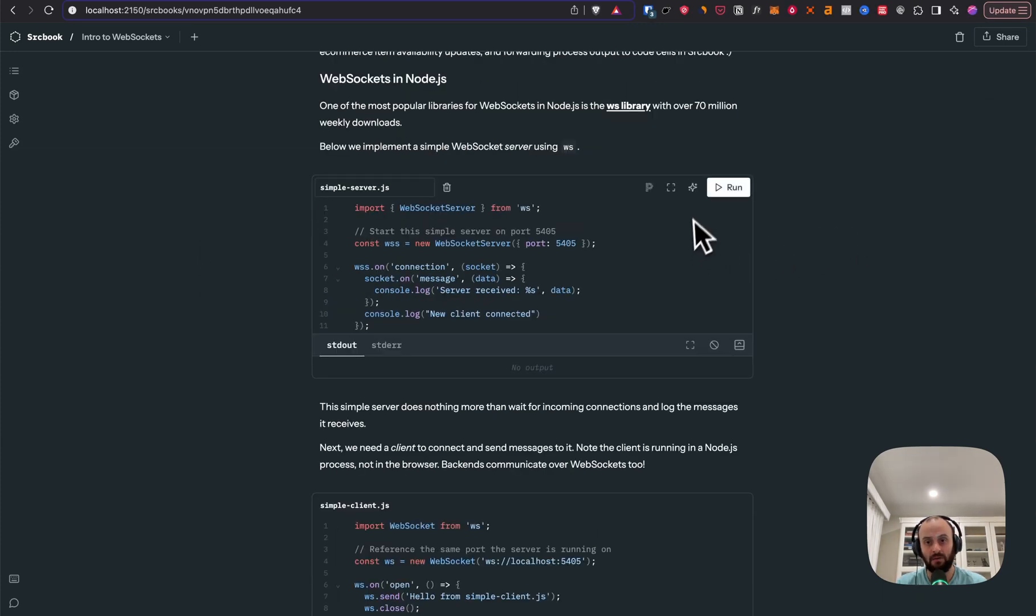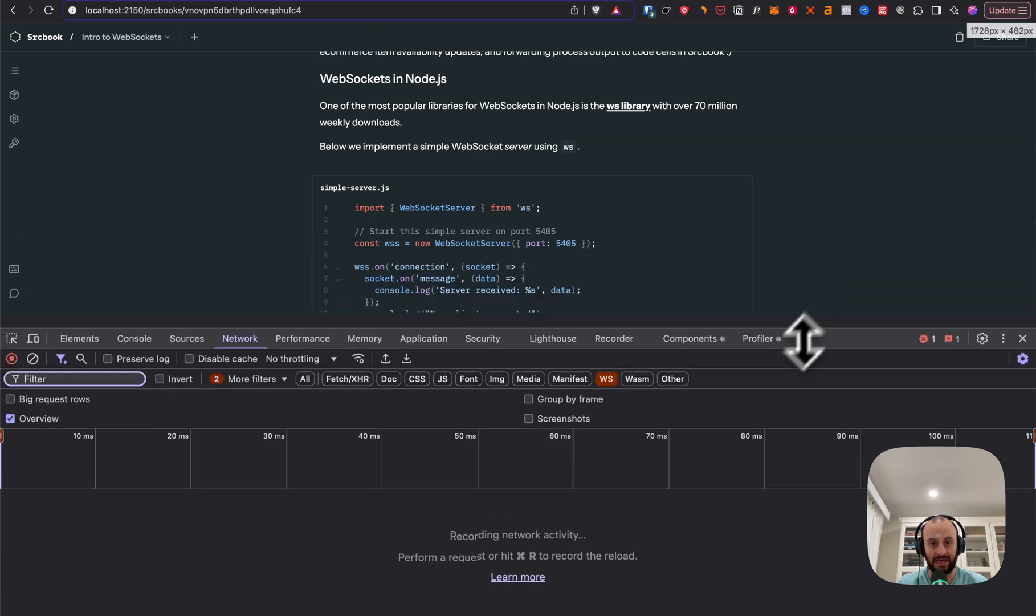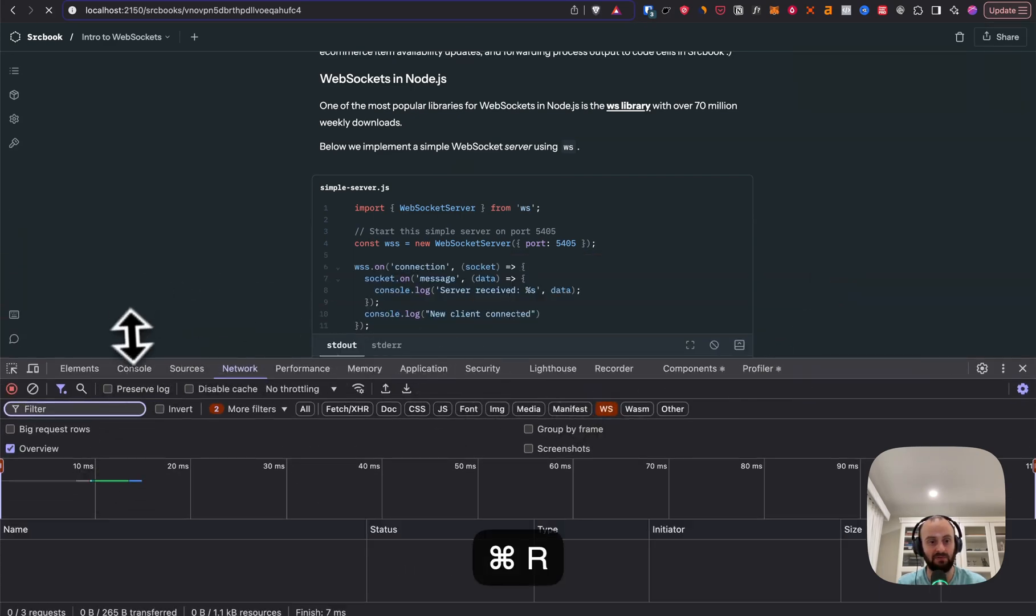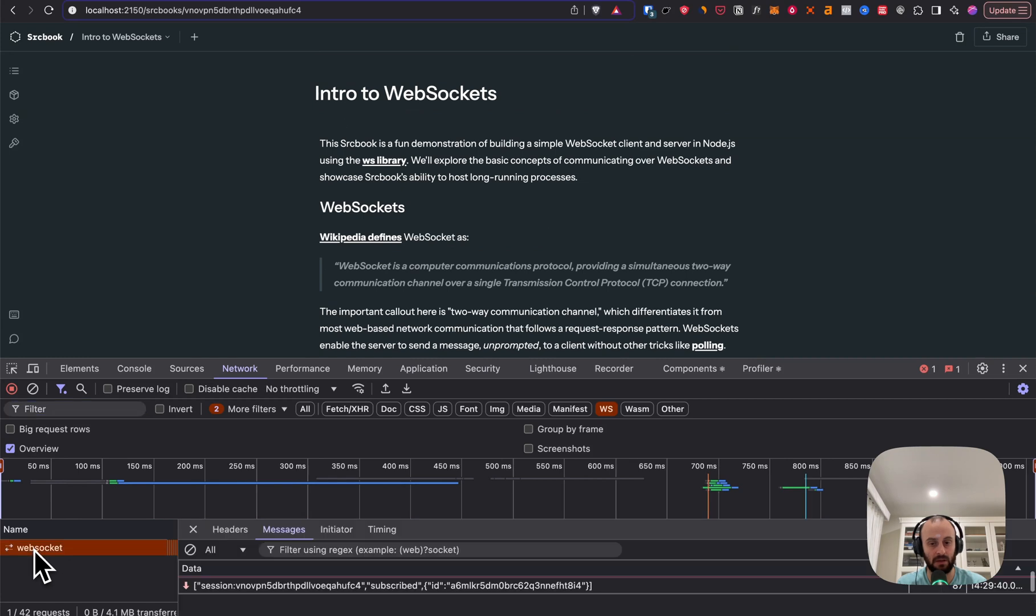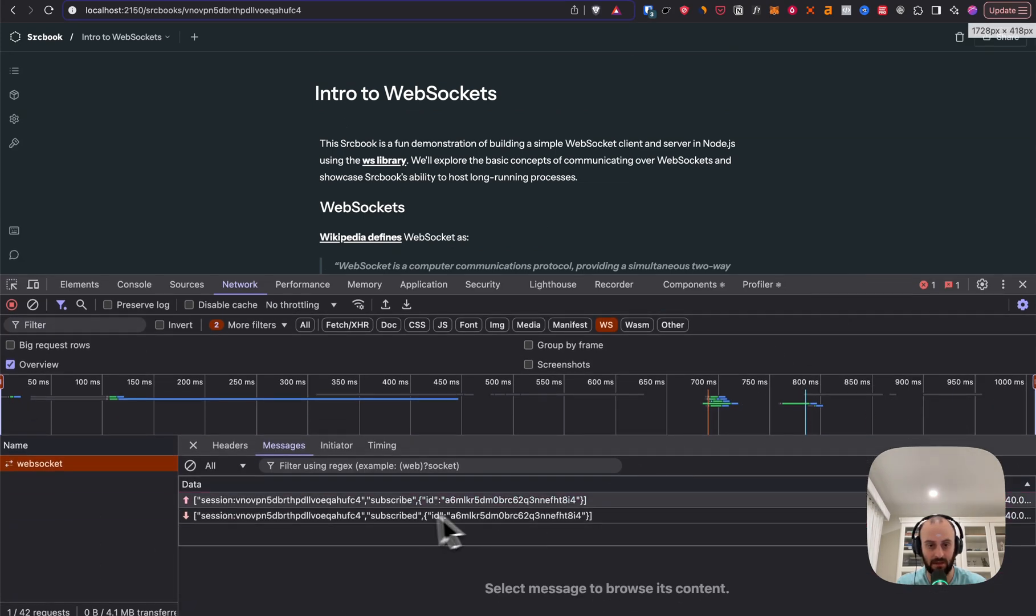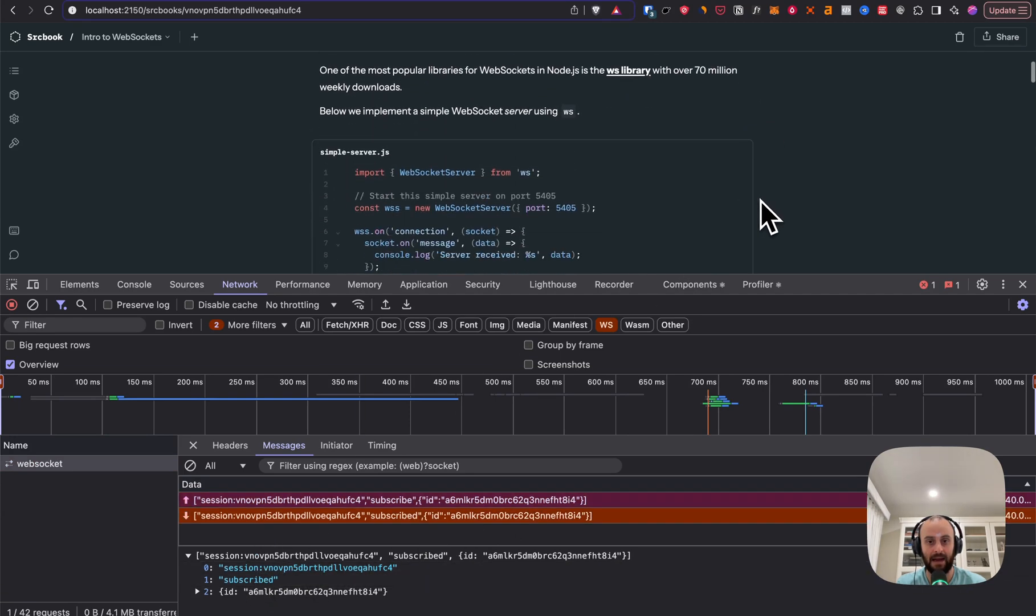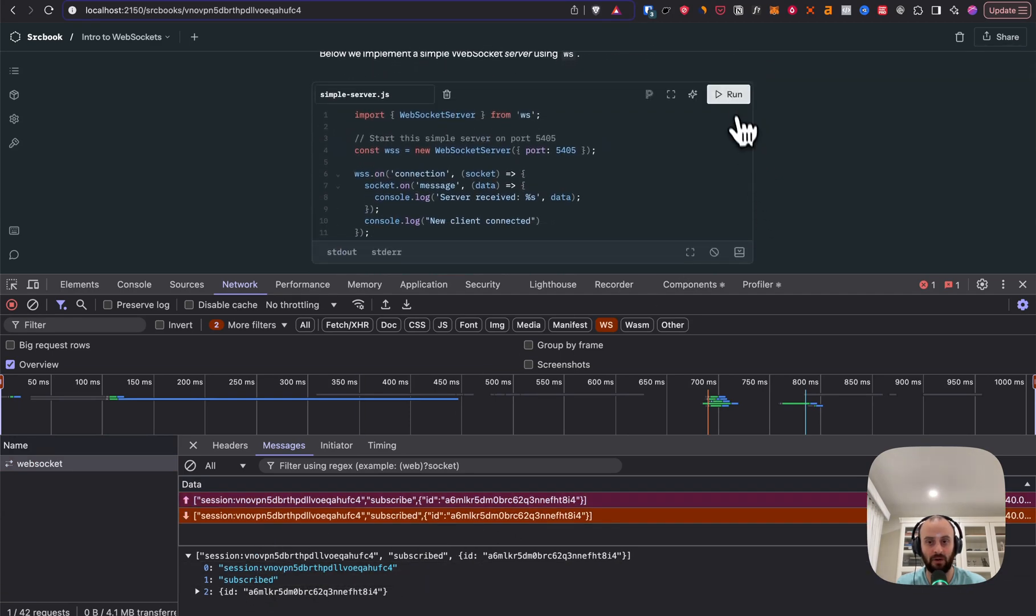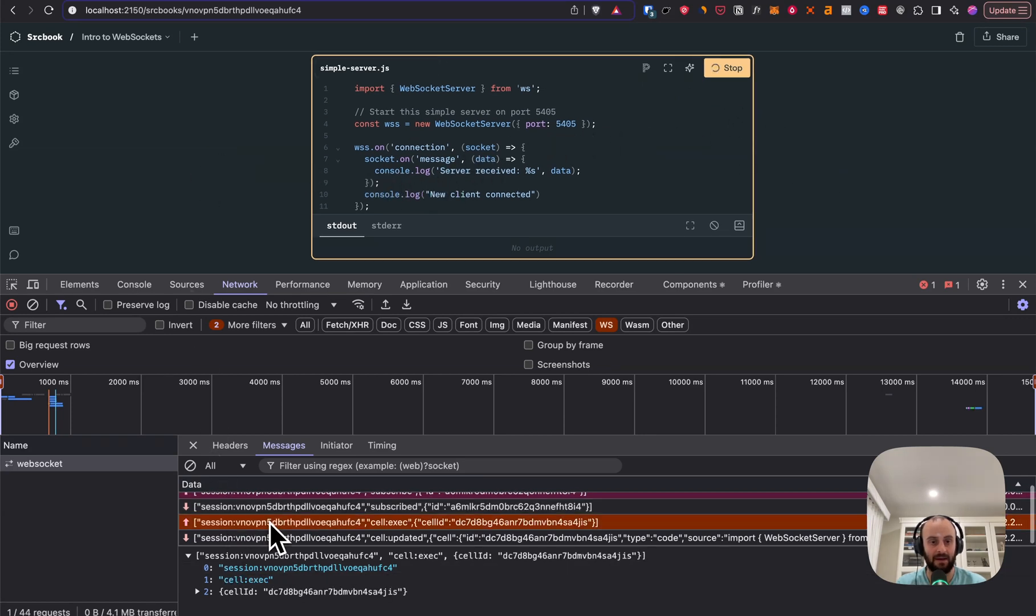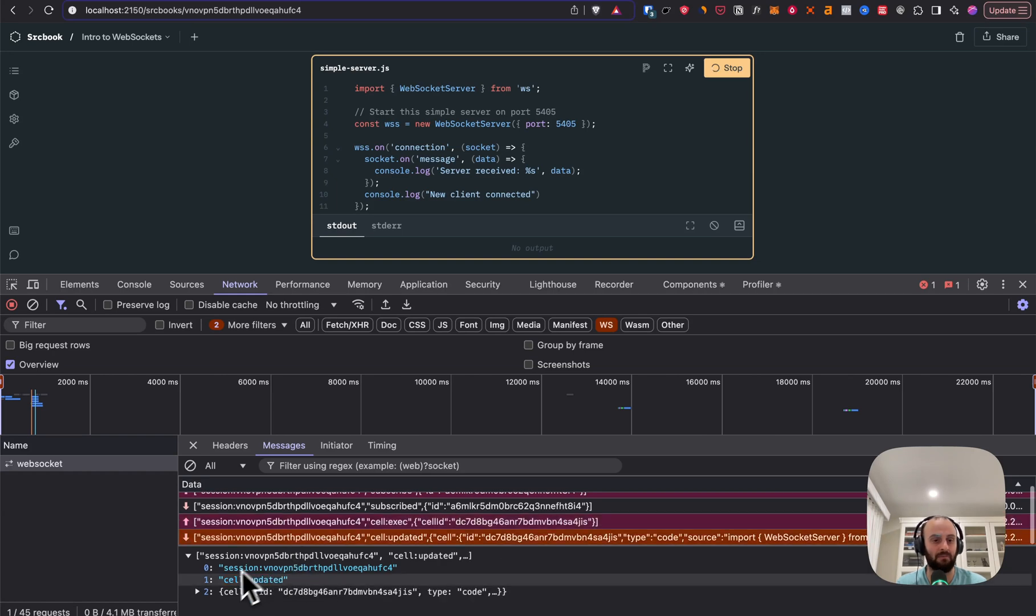So now when we hit this run button, I'm actually going to show you that this is actually happening. I've gone to network tab. I've gone to WS. I'm going to refresh the page so we can see the WebSocket that's loaded. And let's just open this up a bit more so we can see it. Here you can see we've sent a subscribe event. We've got subscribe back. And now what will happen if we hit run over here? So this is going to start running this code. And that's exactly what we expect. Cell exec has been sent and we got back a cell updated event.